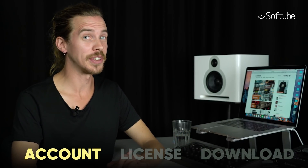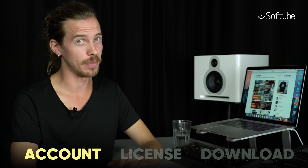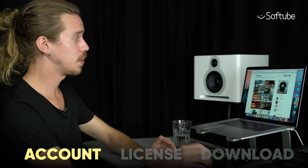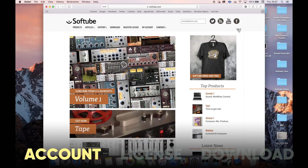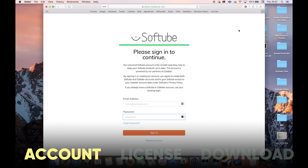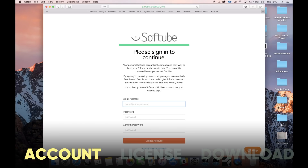So let's start with setting up an account, which we do here at Softube.com. The account is powered by our partners at Gobbler, so if you already have a Gobbler account you can log in using that username and password. Otherwise, enter your email address and a password and click through.